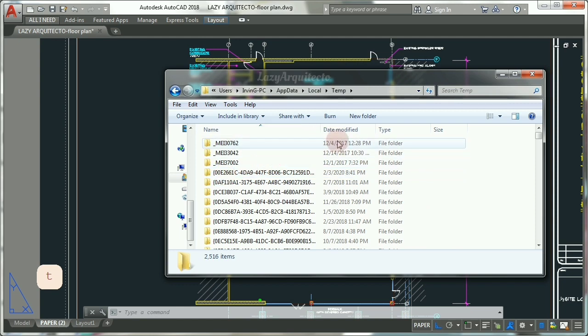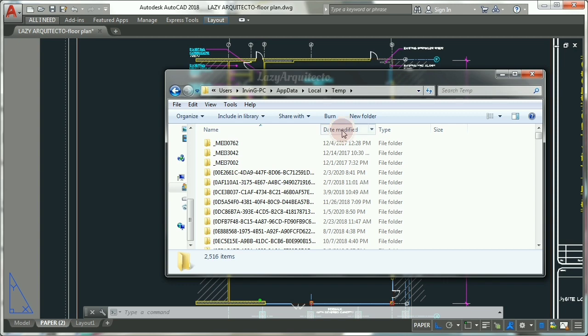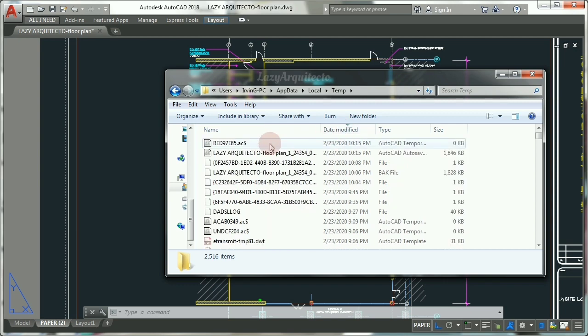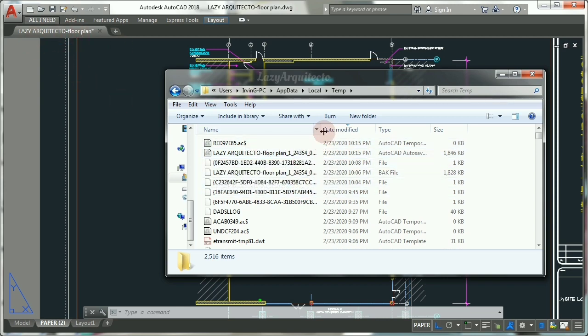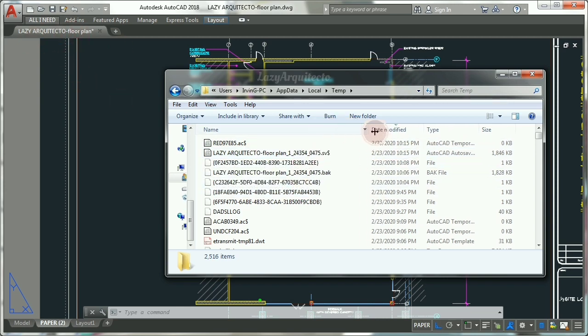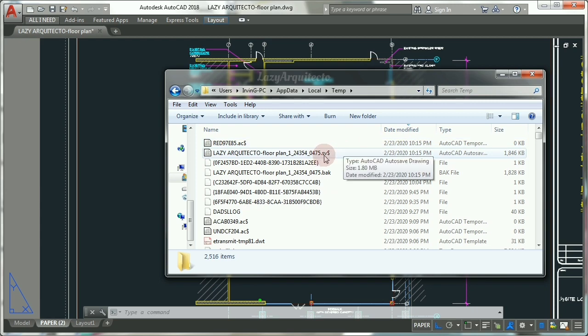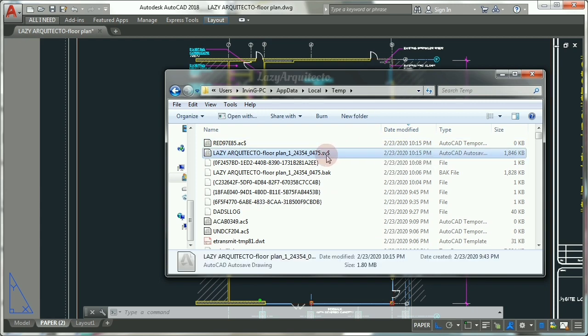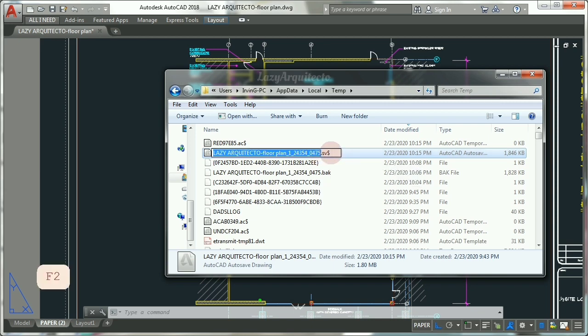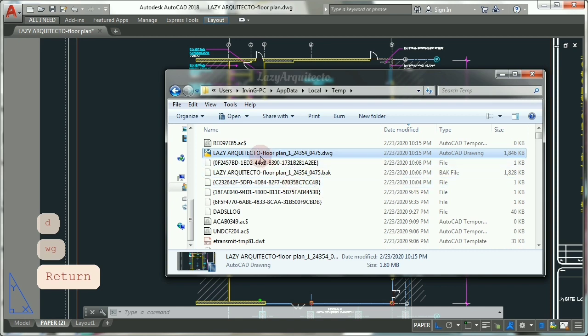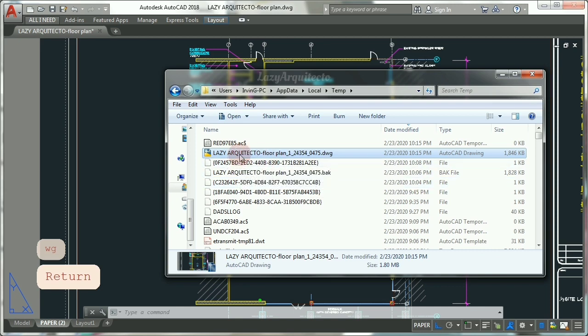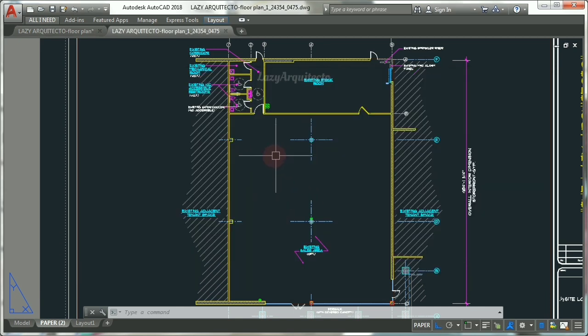And let's arrange the files by date modified by clicking on it, and you can see here the Lazy Arquitecto floor plan, which is this one, with a file extension SV and this dollar symbol. So what you have to do is rename this file by changing the file extension to DWG. And now if you open this drawing, you have recovered your drawing successfully.